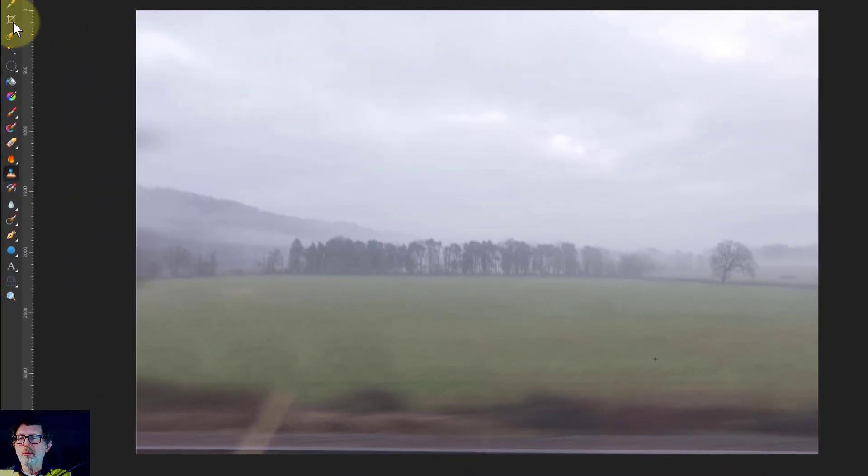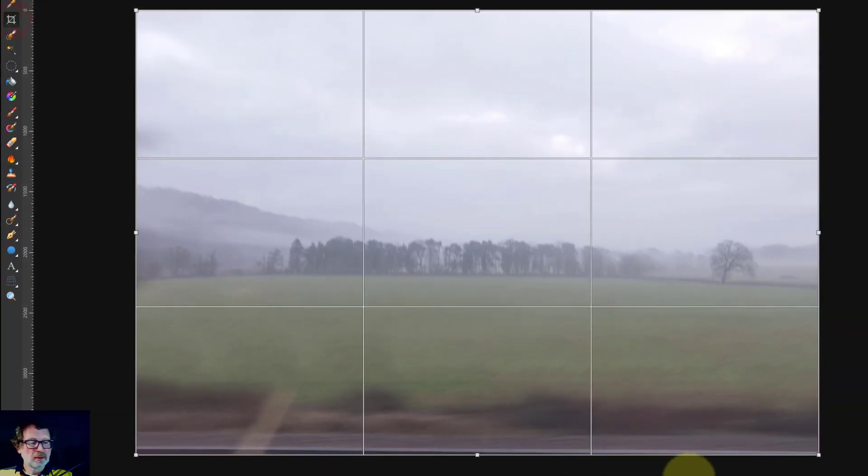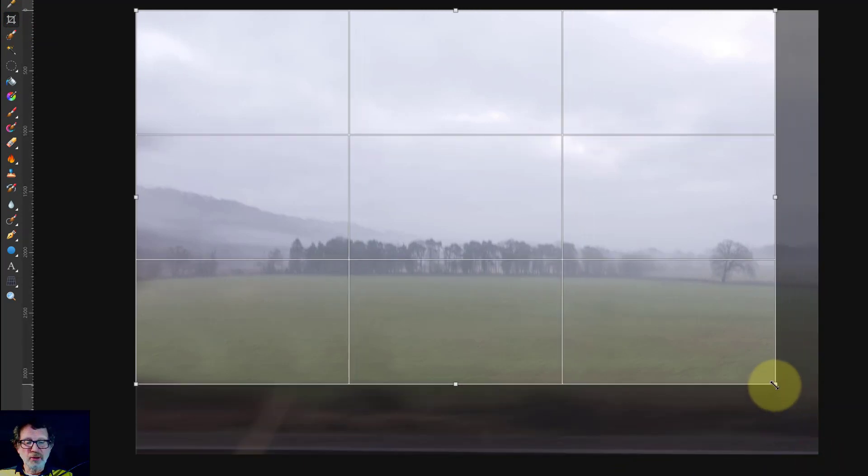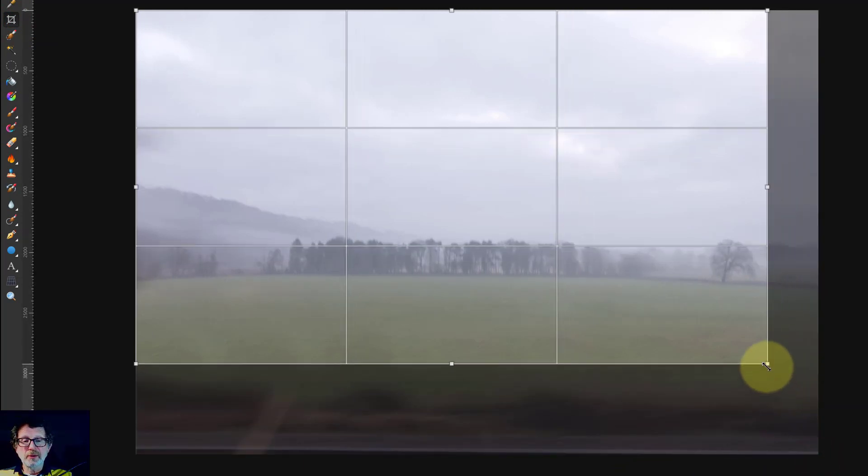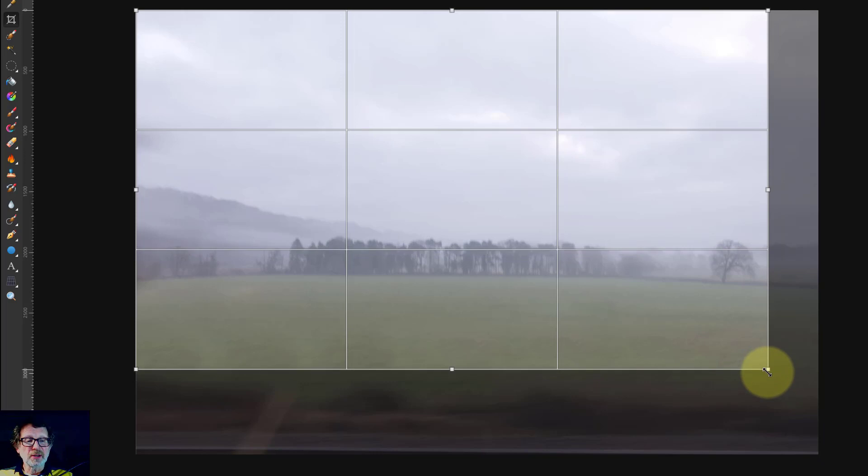So we'll do a crop and just get rid of that bottom bit. Keep that tree in on the right. That looks nice and we'll leave the sky. That's it. So we're about a third and two thirds.